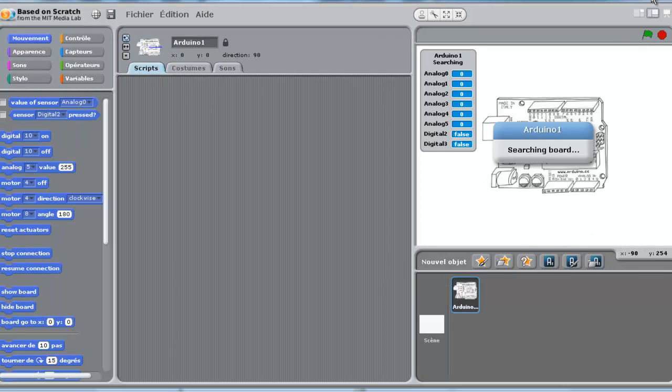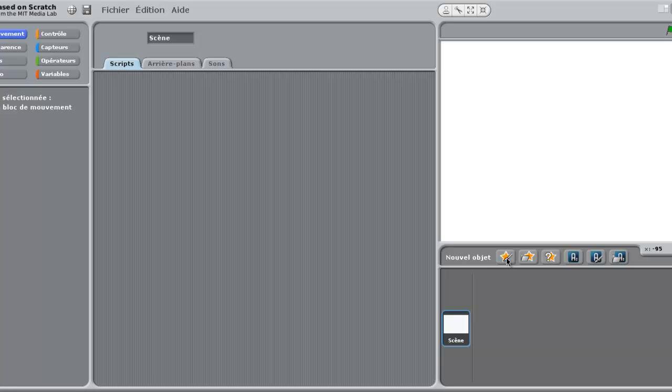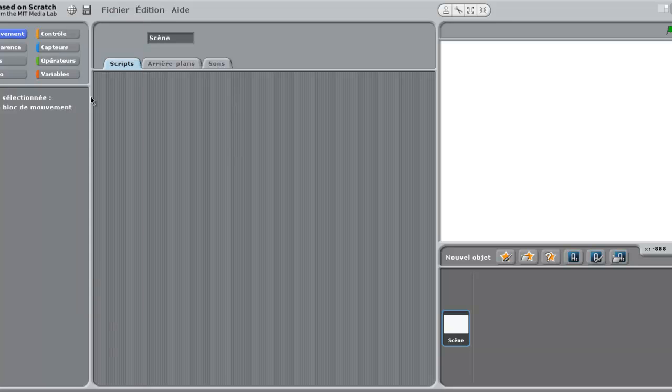First thing we will do, we will delete the sprite and we will create a new one. I will change the language to make it English.